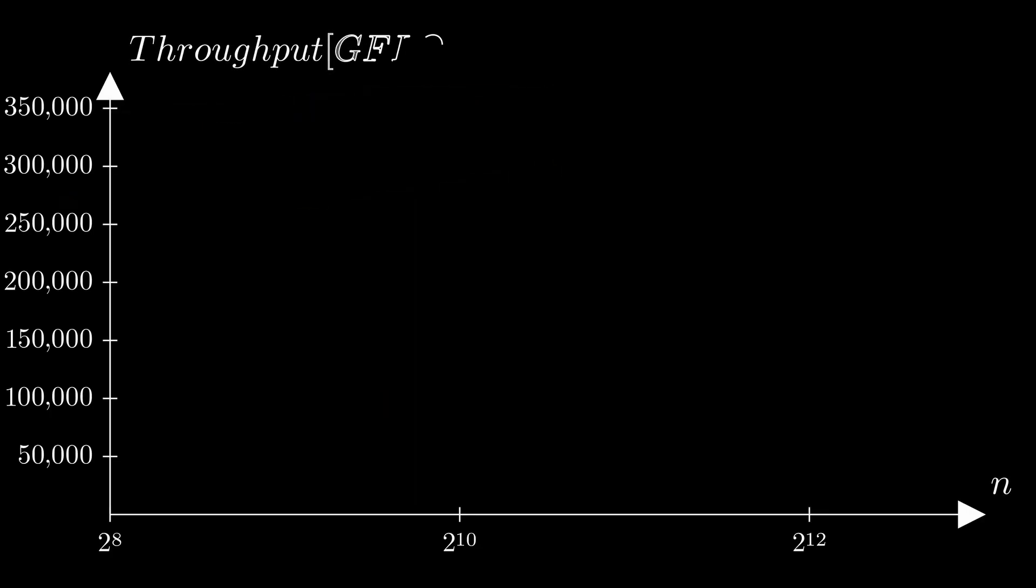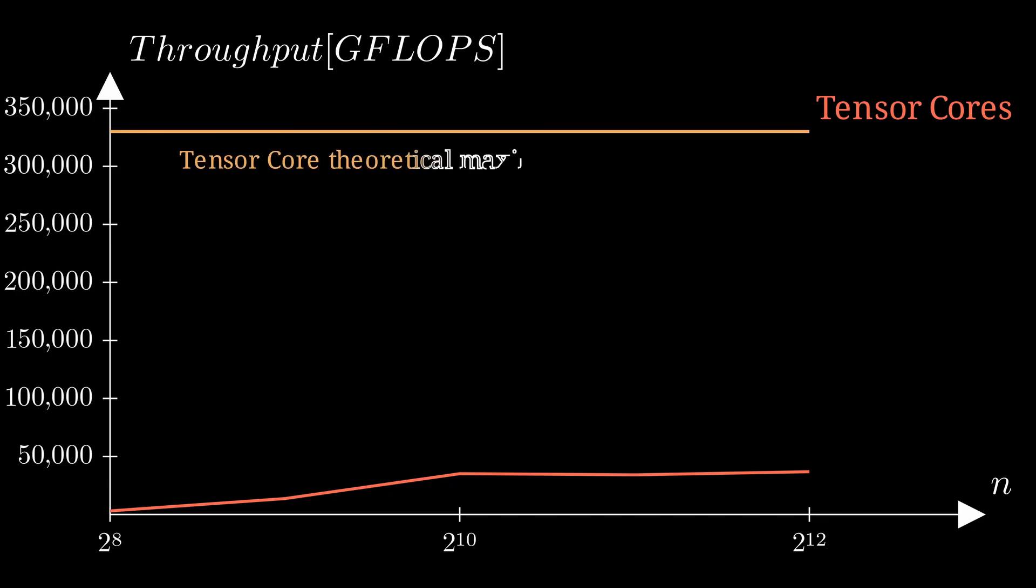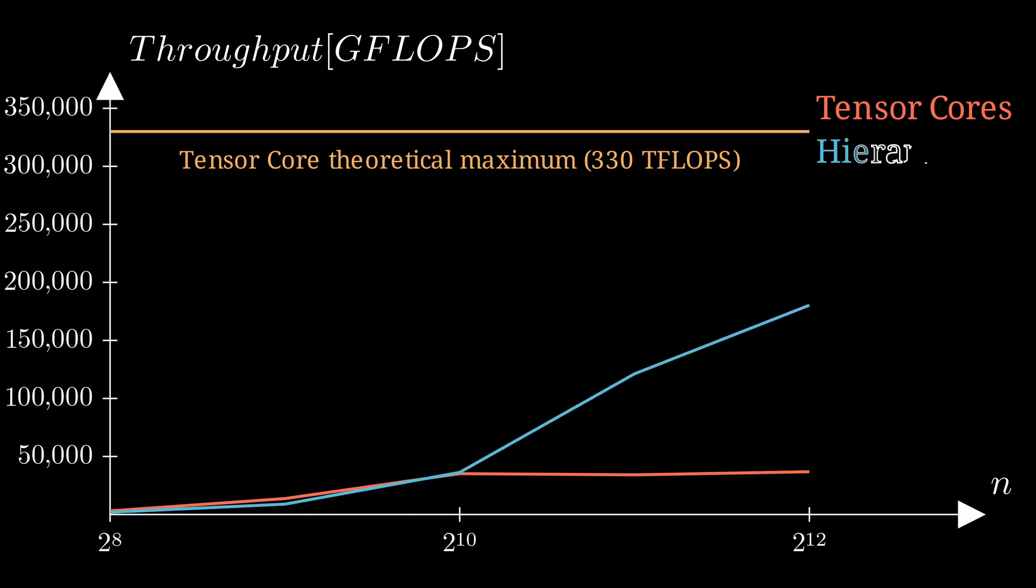Last time, we measured how much flops we are getting with our tensor core kernel and compared it to what the theoretical maximum of our GPU is. By utilizing hierarchical tiling and reducing our global memory accesses, we can get much higher throughput, even up to 4.8 times higher than we were getting with our original plain tensor core kernel.